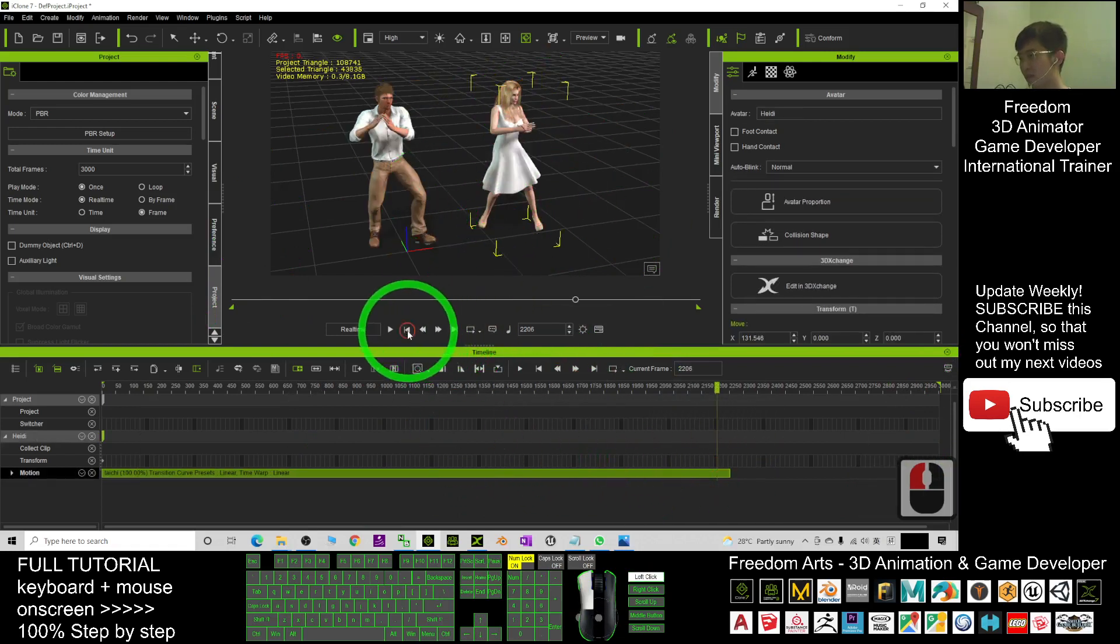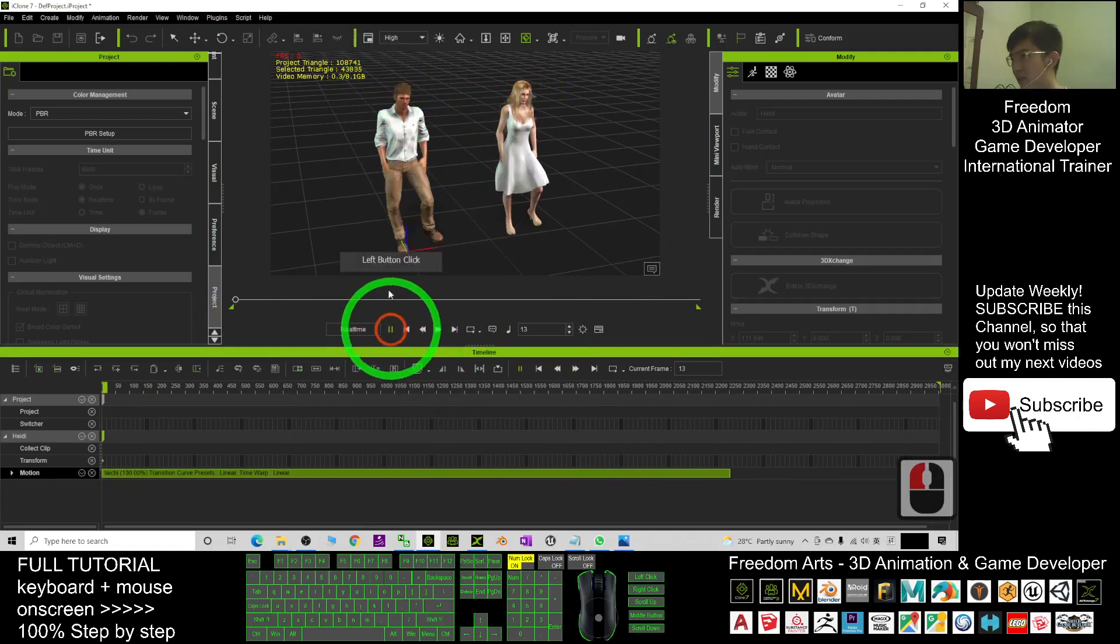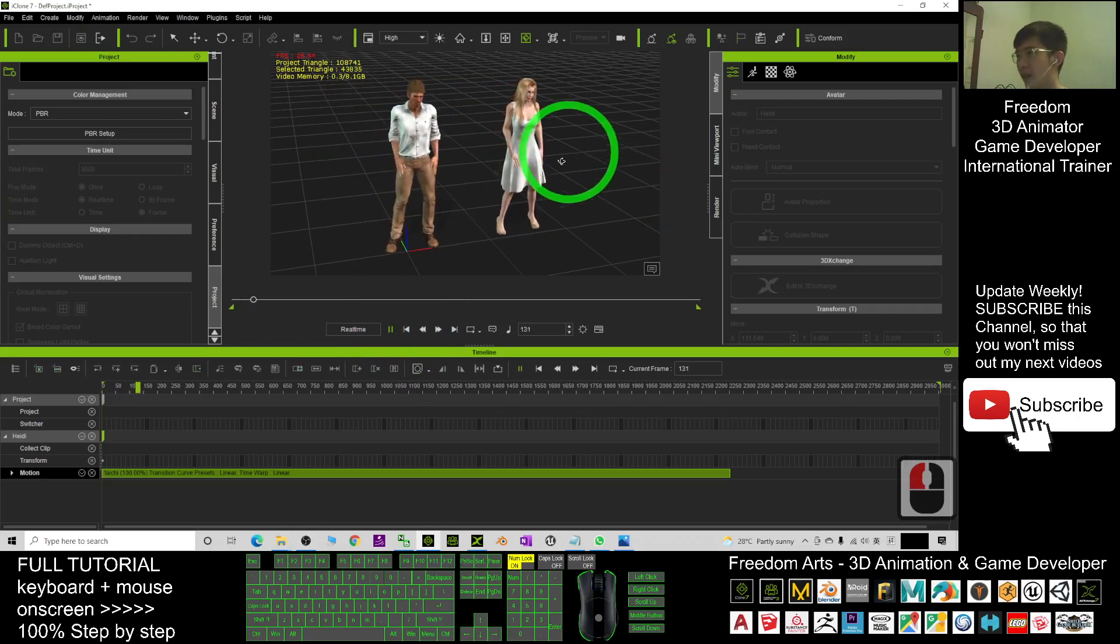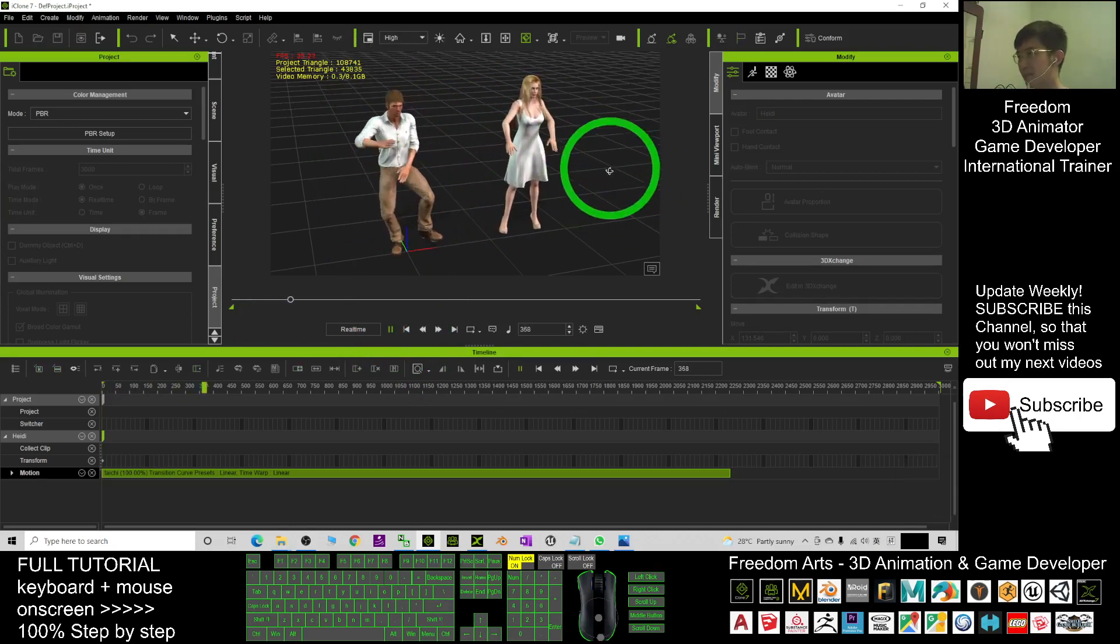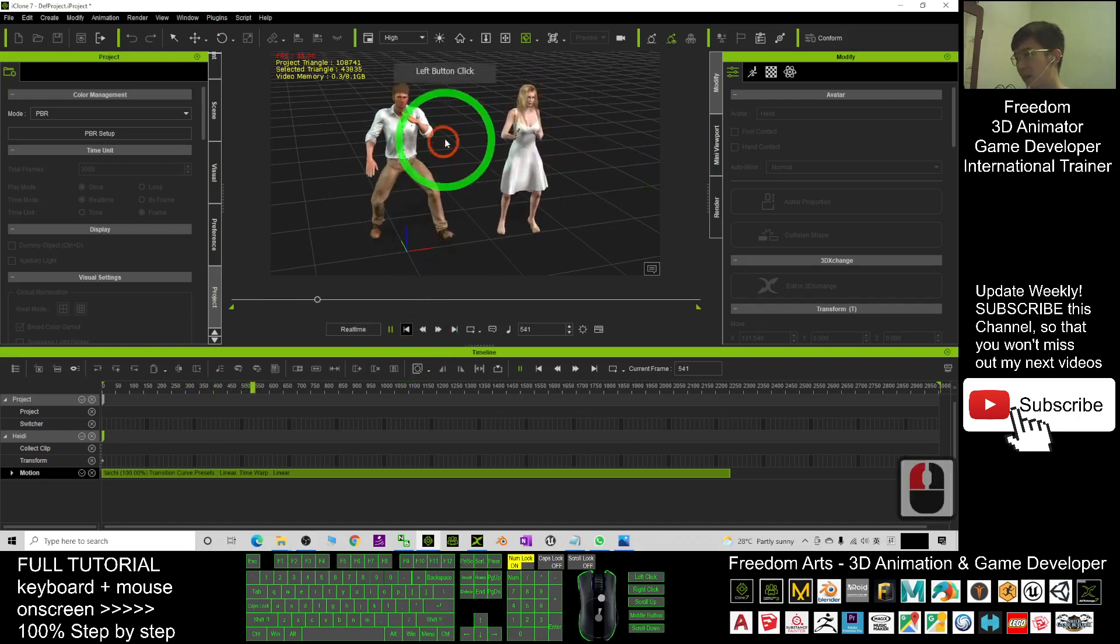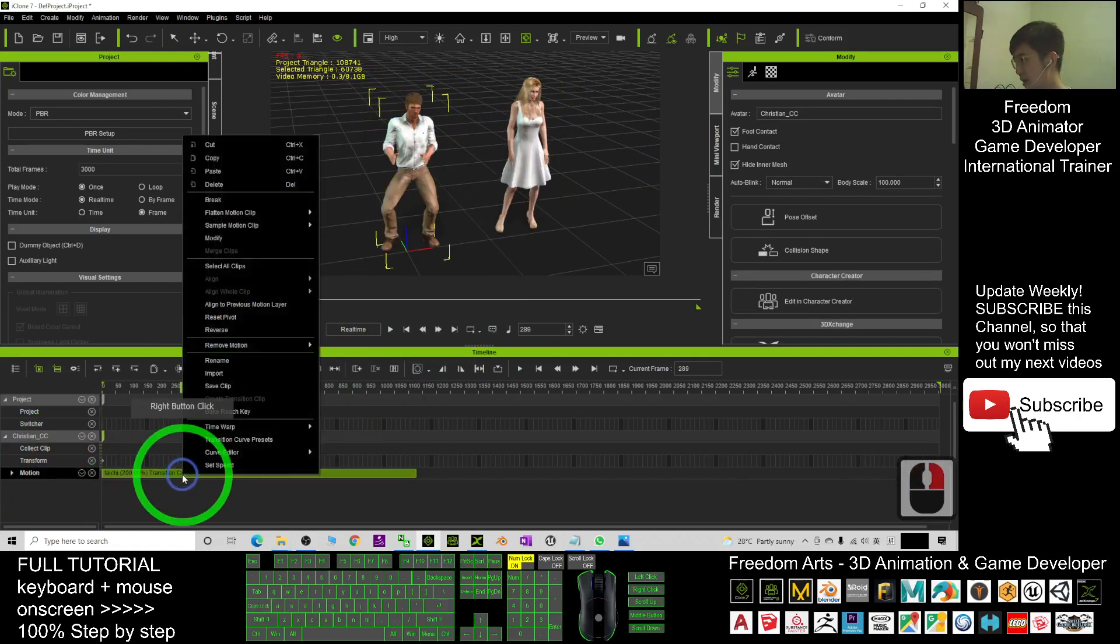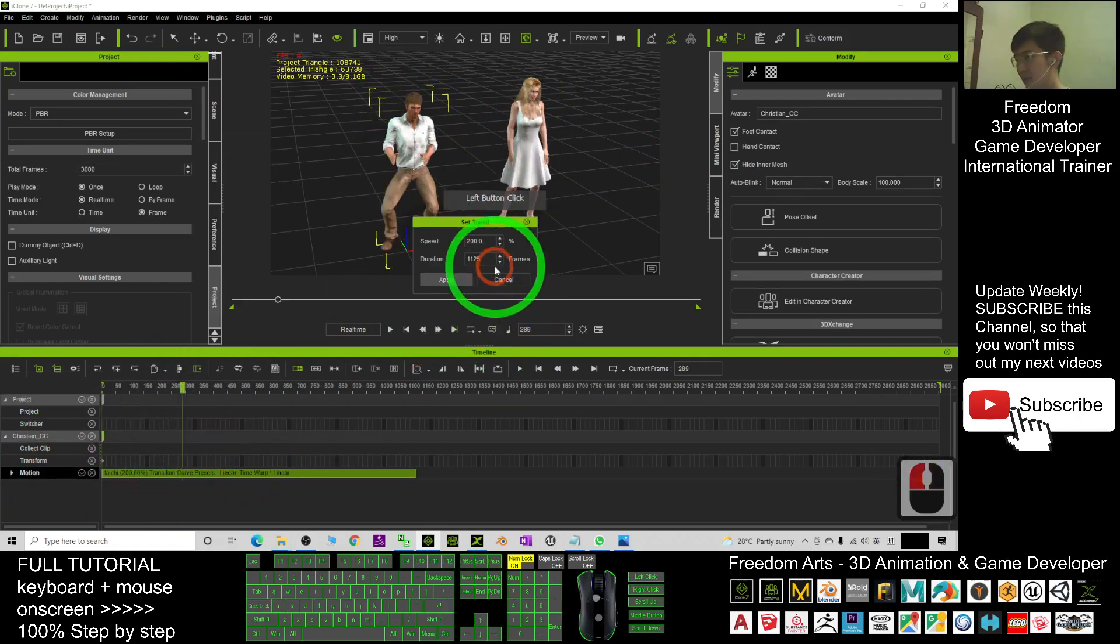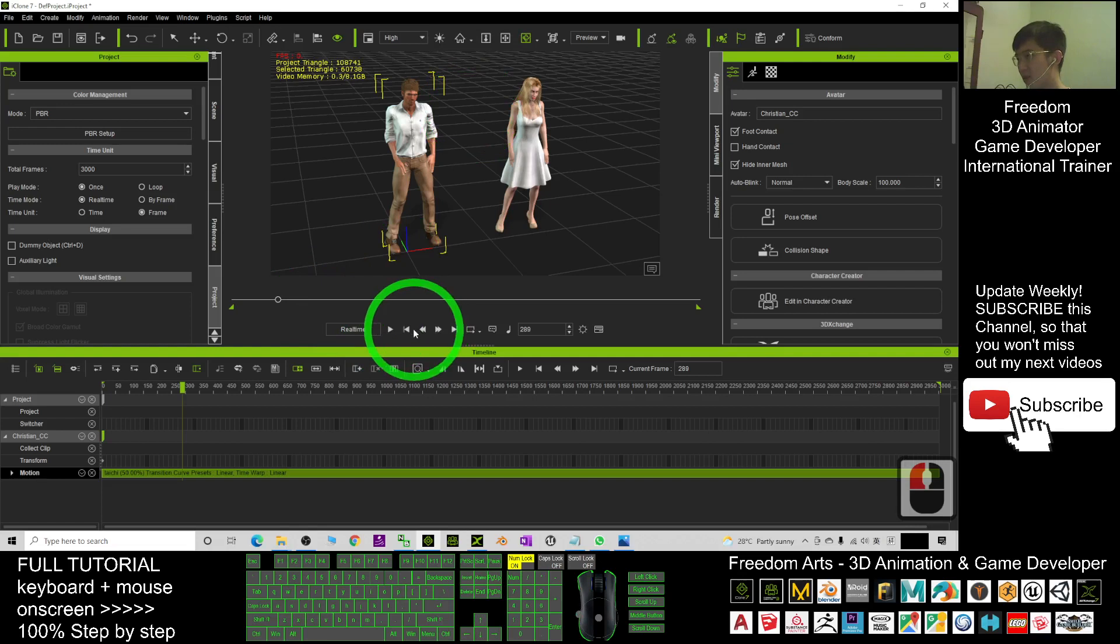Of course, I can make him become slower as well. I double-click it under the motions here. I right-click, set the speeds. I make it become 50. Then now Christian will be much slower.